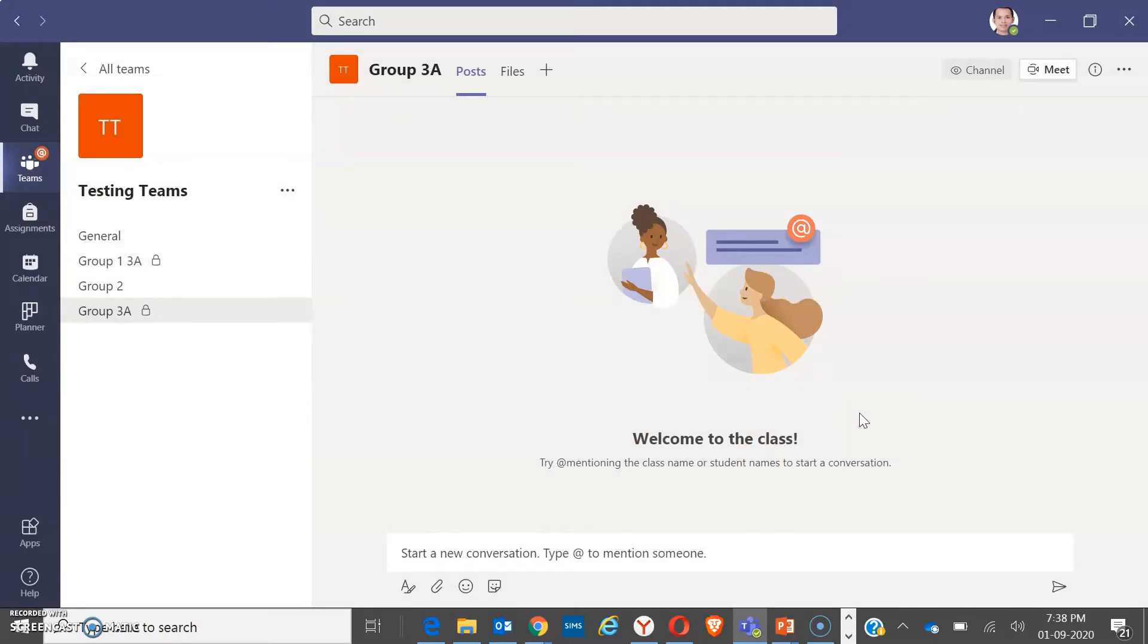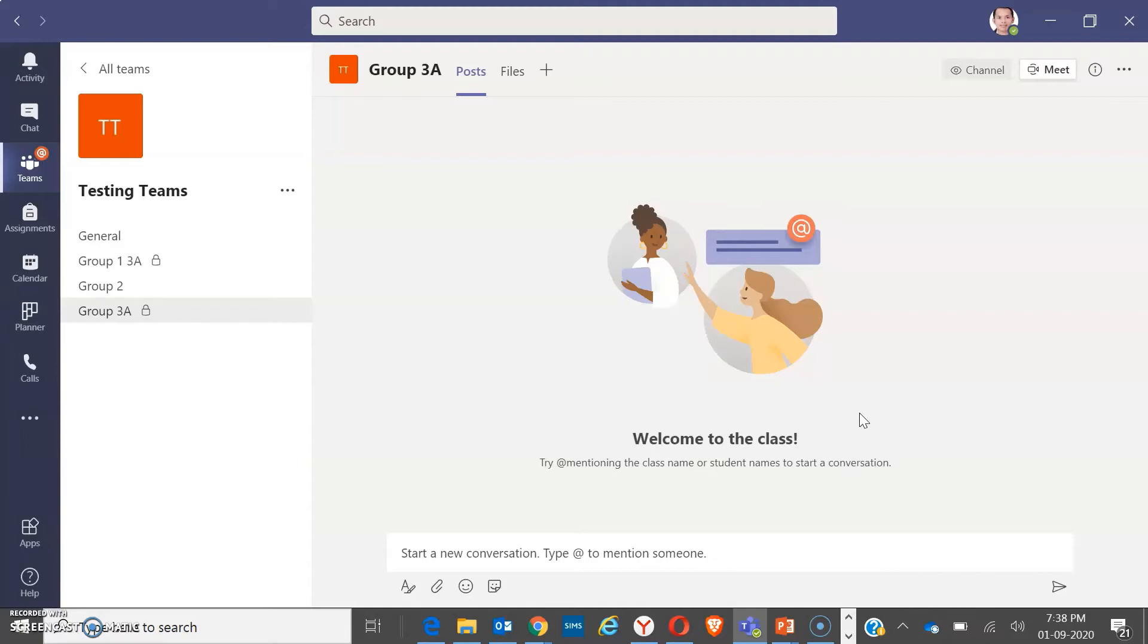Now, during your class and on the meeting, you may decide that you will have a group activity for them to collaborate or to discuss a certain topic. So while on the meeting, you may go out of the meeting, don't click the end, and simply go to each group.